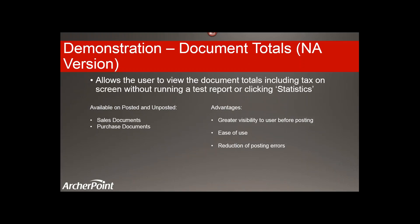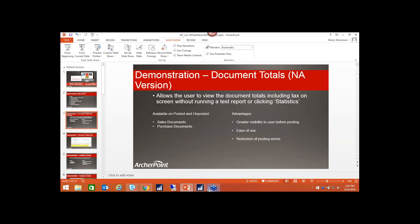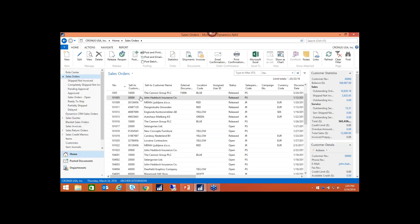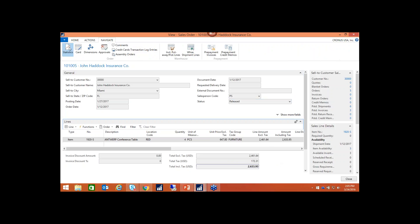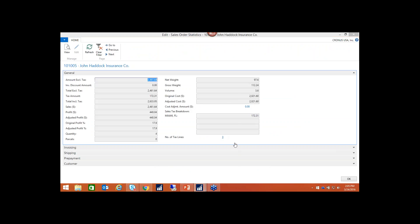I'm going to jump back and forth between my PowerPoint and NAV 2016, and I'm going to use a sales order to demonstrate the document totals. If I go into this order, you'll see right below the lines we have the total excluding tax, as well as the tax line, and the total including tax. If there were any invoice discounts or discount percentages, they would be visible here as well. You can't drill down on any of these amounts — it's just visibility. If you wanted to drill further into the tax, you would still have to go to statistics and drill down into the tax lines.